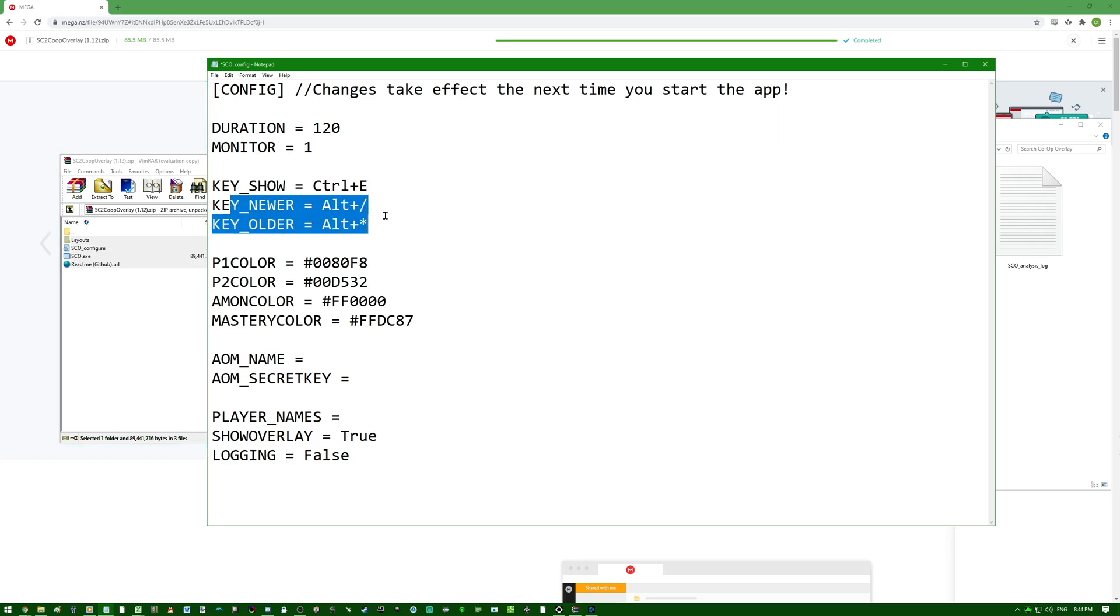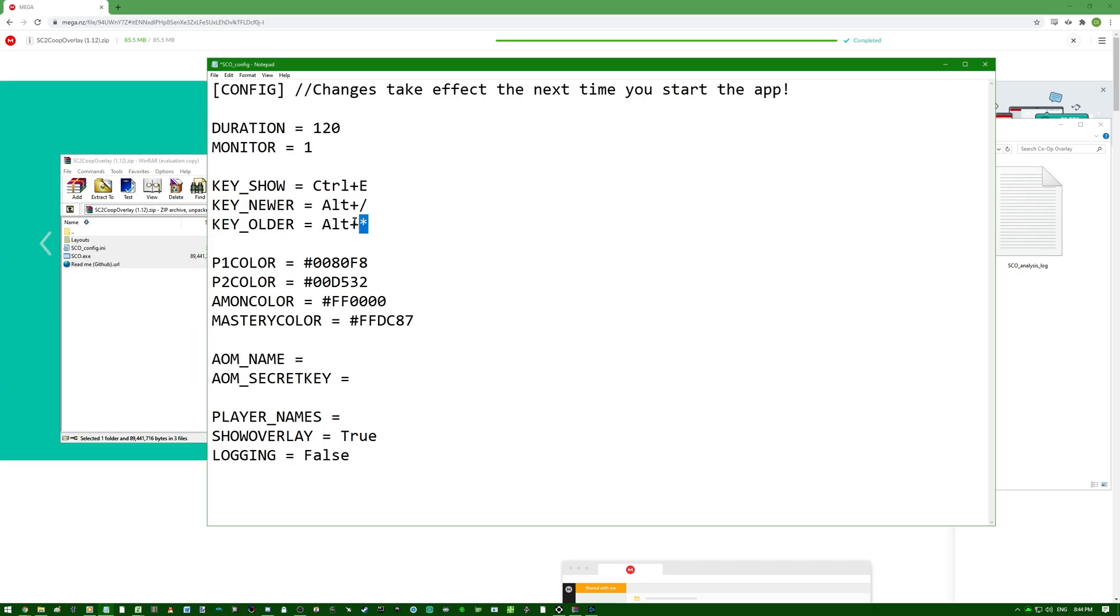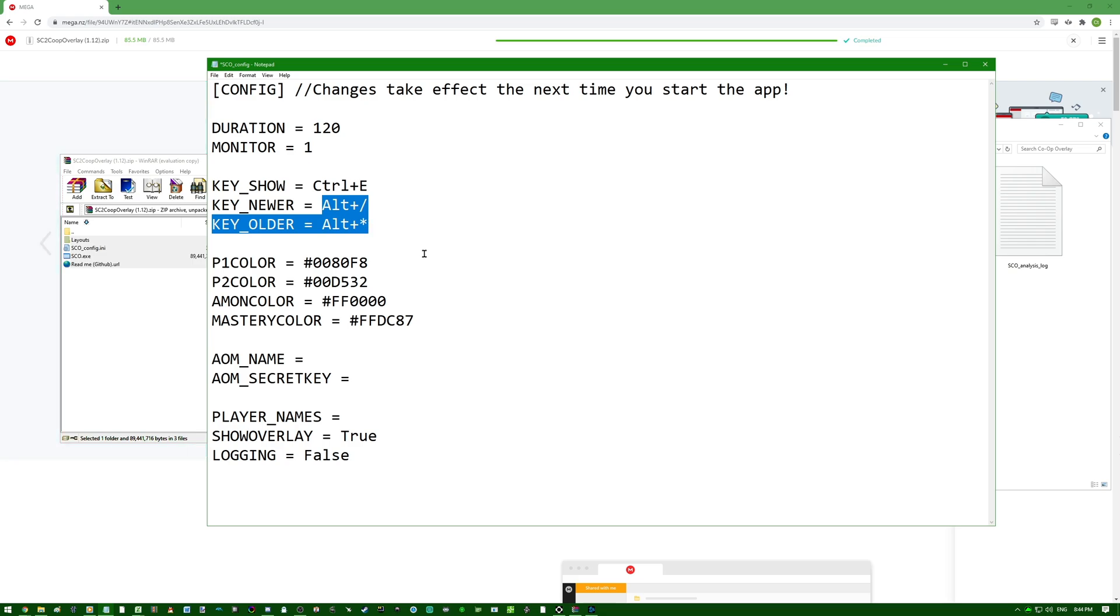Newer and older are if you want to scroll through replays, newer and older. So you can actually look through the same kind of stats if you want to go through your previous games. Alt slash and alt asterisk are default. I won't change them for now because I like them as they are. But if you want to change them, here's where you will change. For example, if you want this alt A or something, this is how you do it.